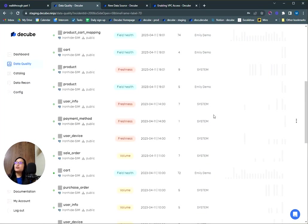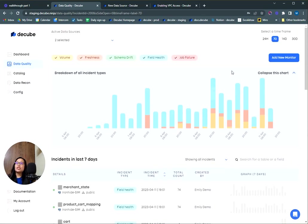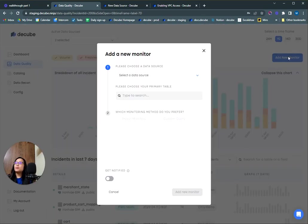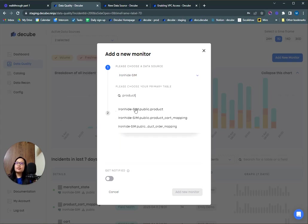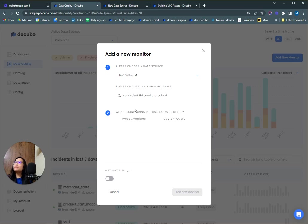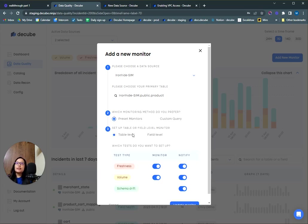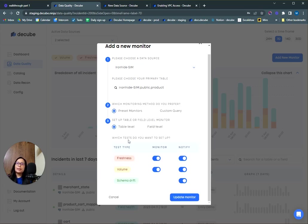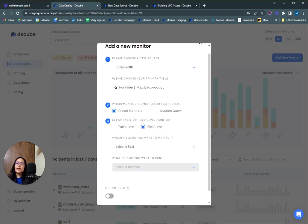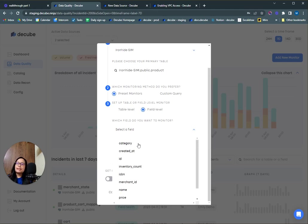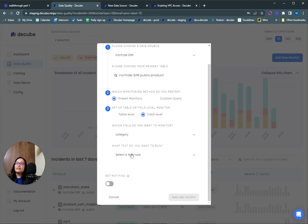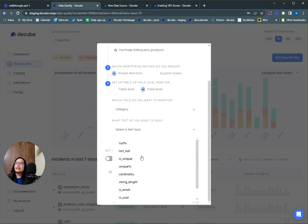The next thing I want to show you on this page is how you can add a new monitor here. Just select a database or data warehouse connection, search for the table that you want to add a monitor. I'm going to search for the product table and select the preset monitor. Here you can update your table level tests in case you want to add a notification for this table. Or you can go to the field level test where you can select any one of these fields and add the test type.